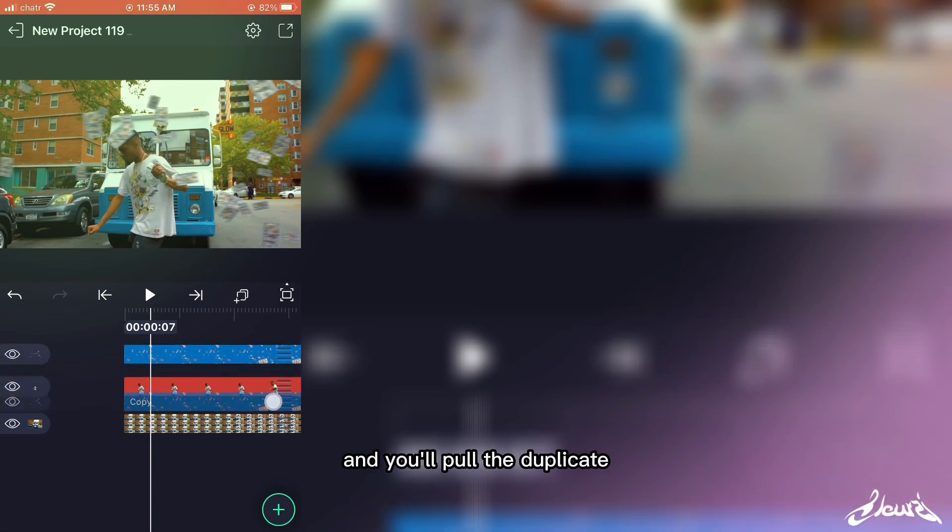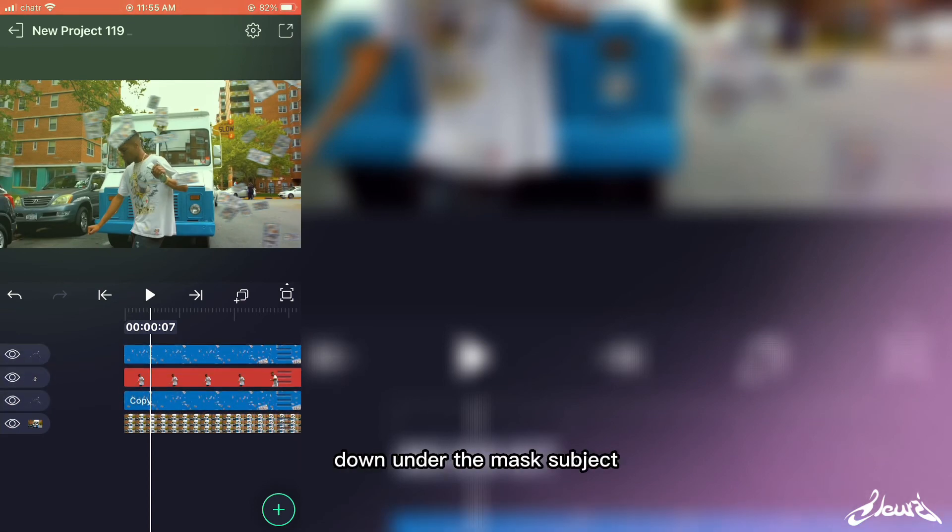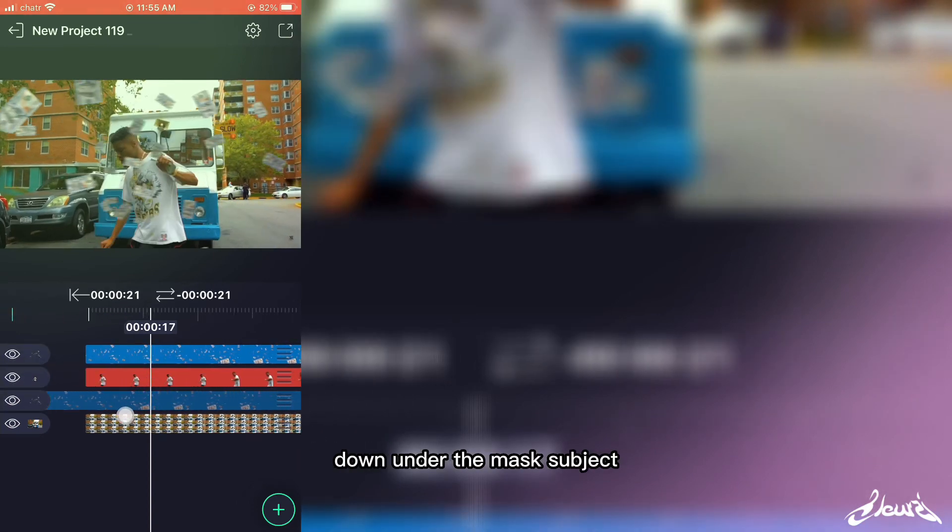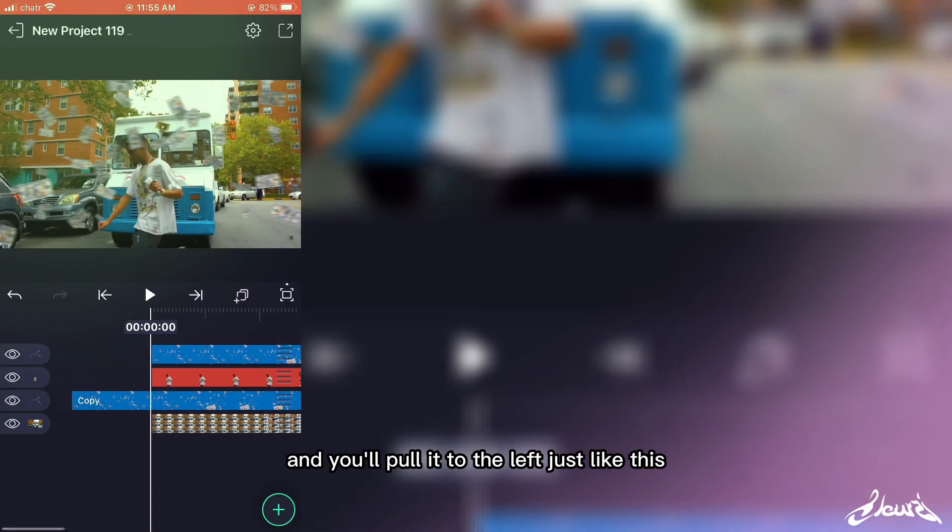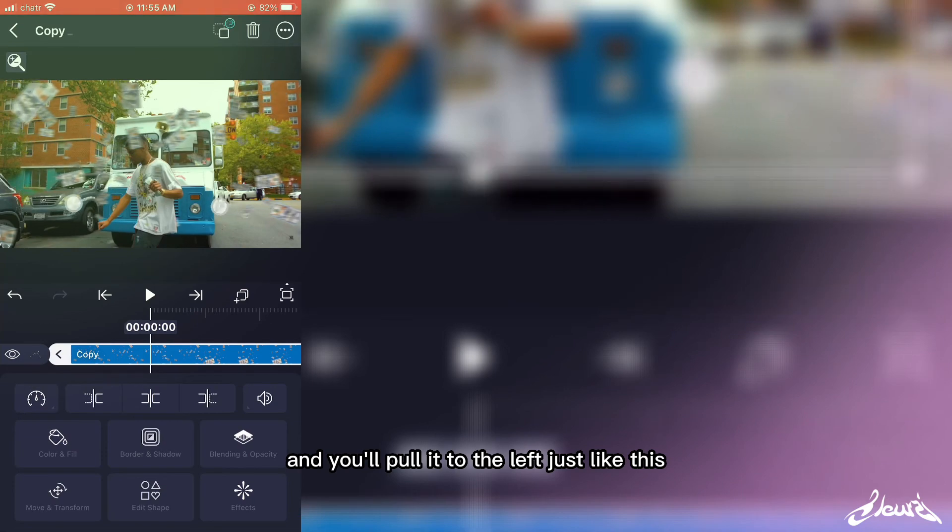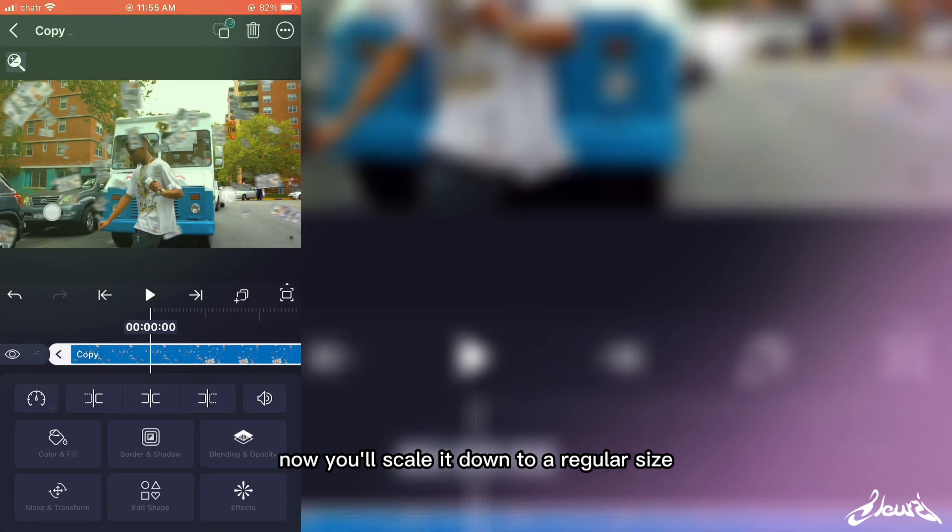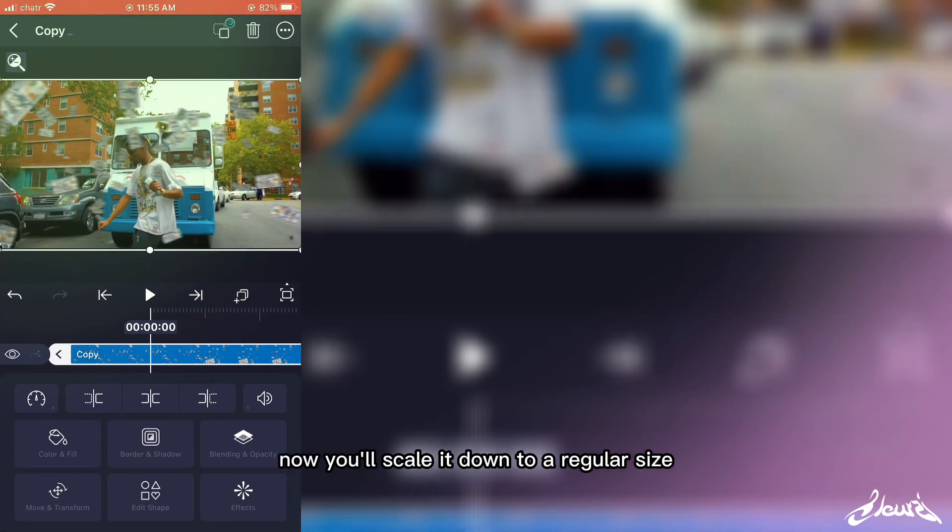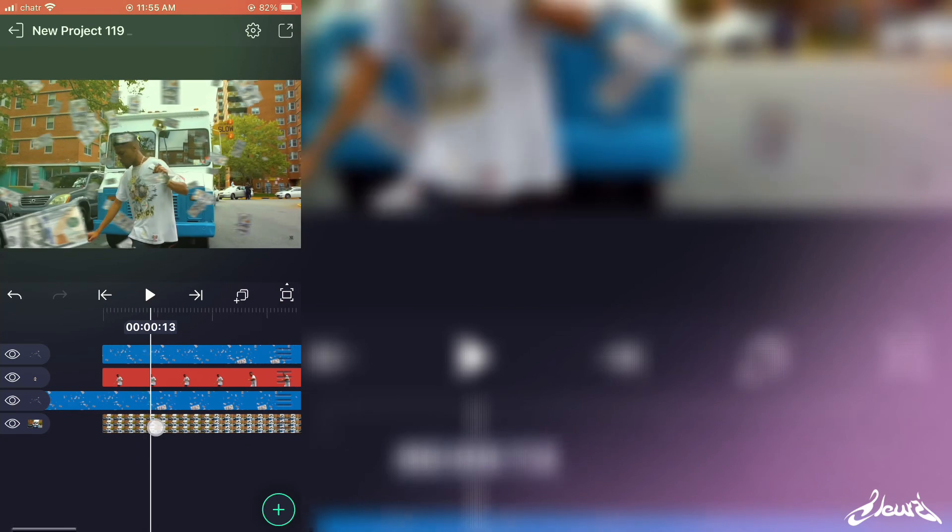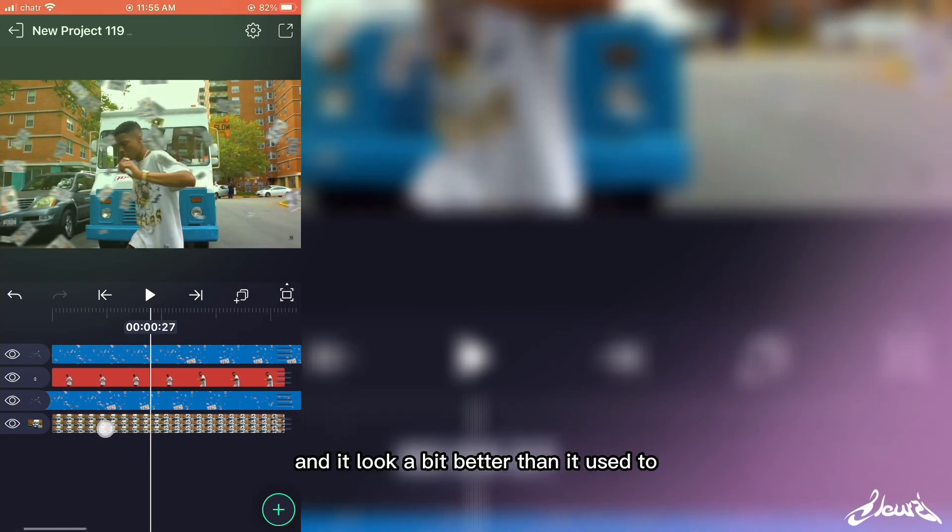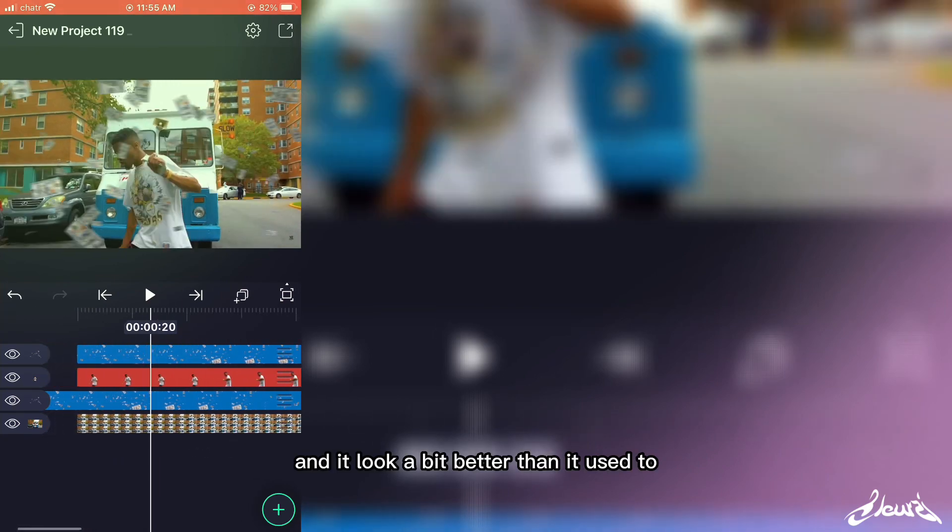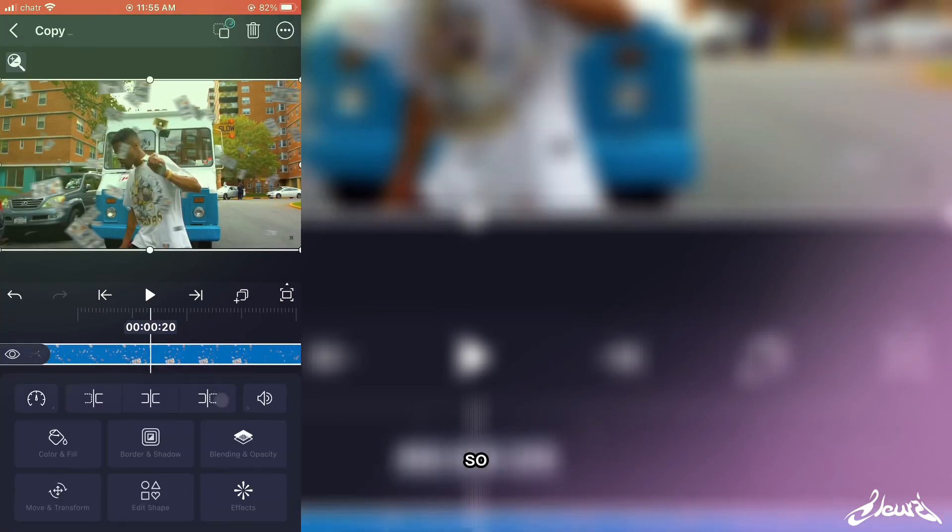And you'll pull the duplicate down under the mask subject and you'll pull it to the left just like this. Now you'll scale it down to a regular size and it'll look a bit better than these two.